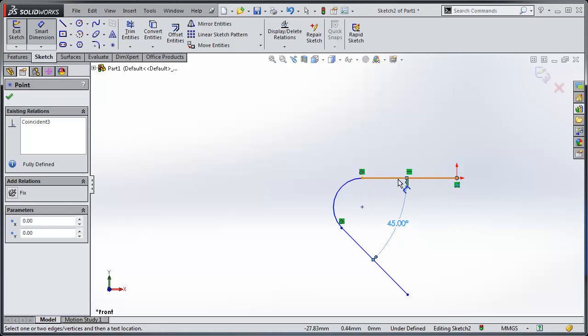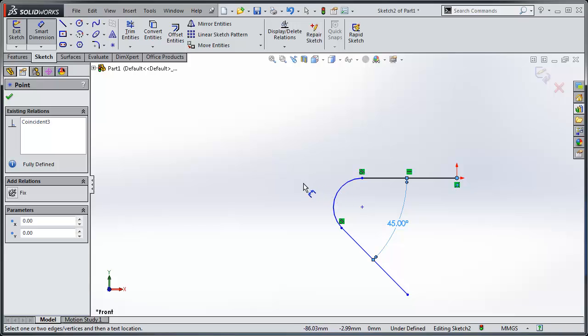But what you'll find is that if I try and dimension from there to that virtual point, I can't pick it up.